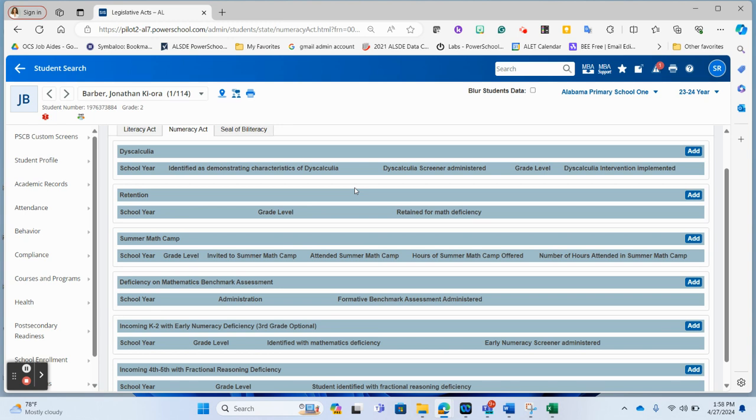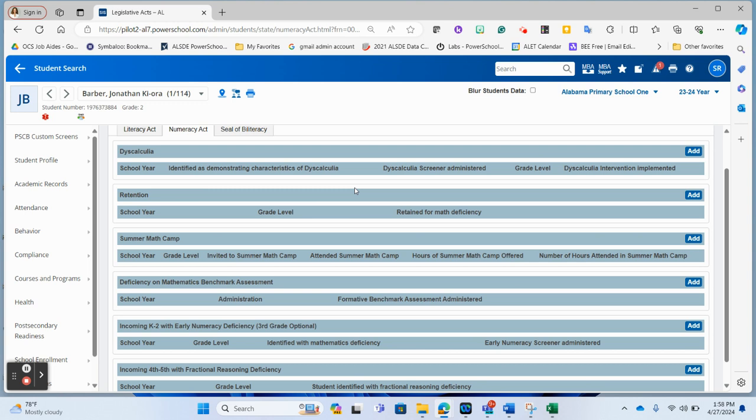The requirements for each of these will be rolled out over a series of years. So not all of this is going to be required for this year. We have the webinar that will be recorded that will show all of those requirements. So stay tuned from OMI as far as what will need to be submitted when on your students. But I want to show you how to navigate this page.